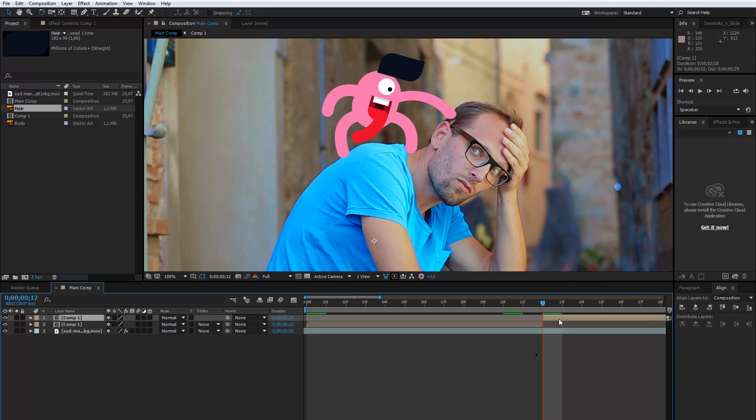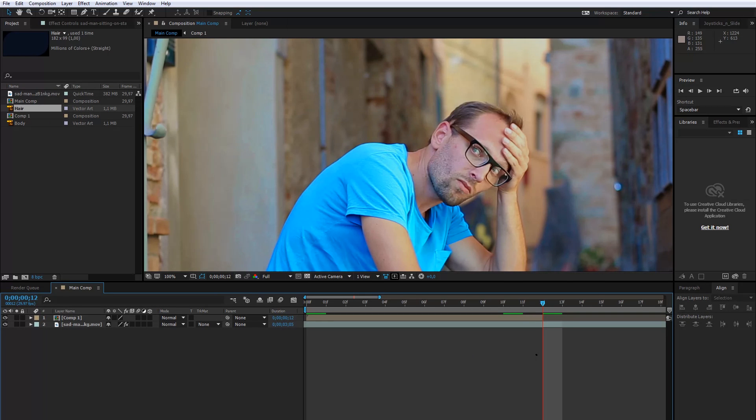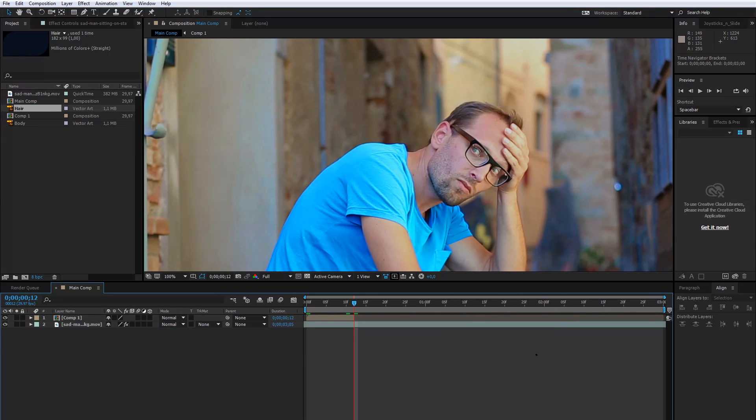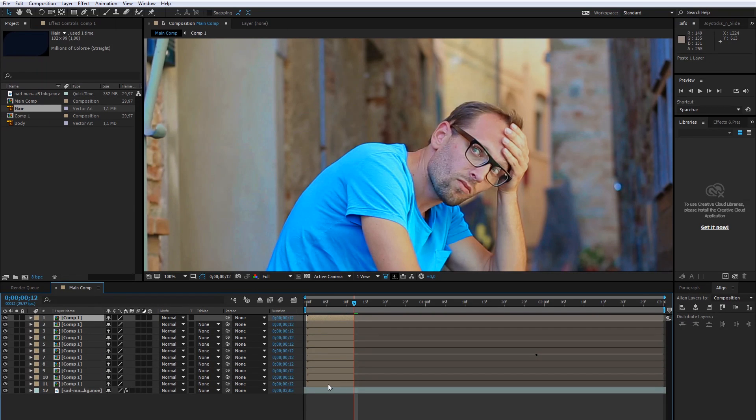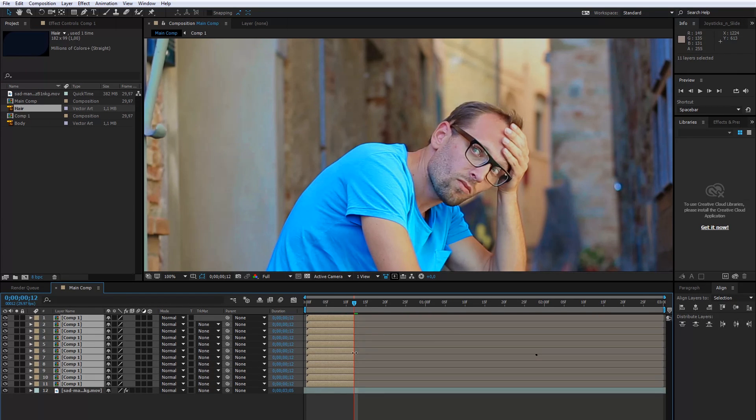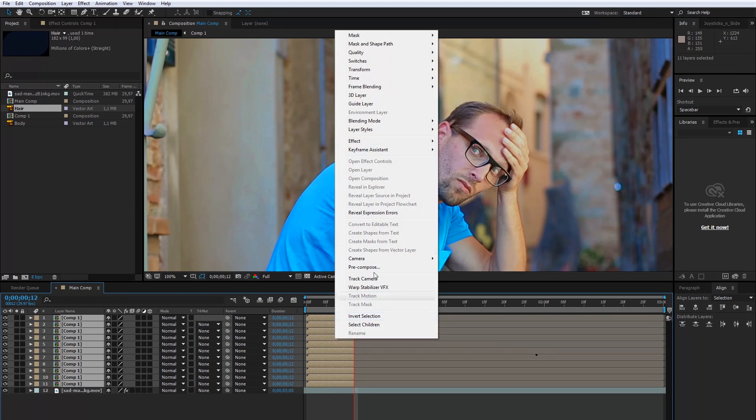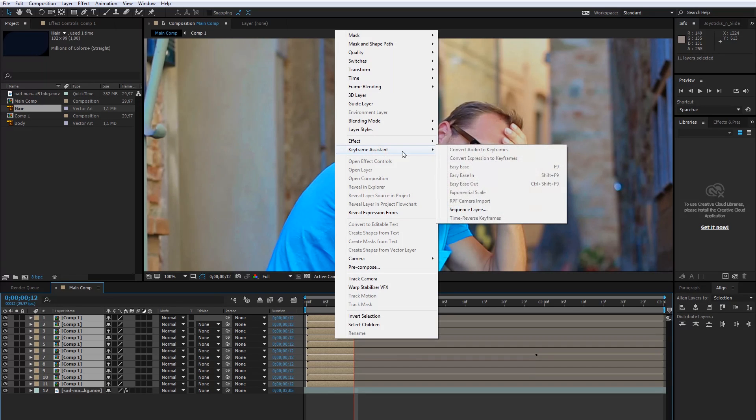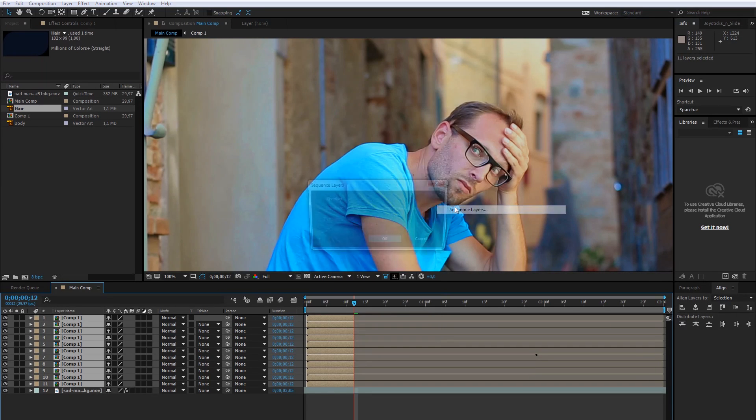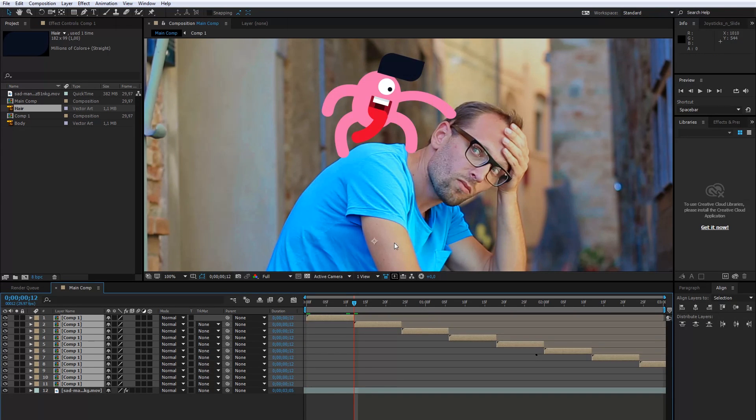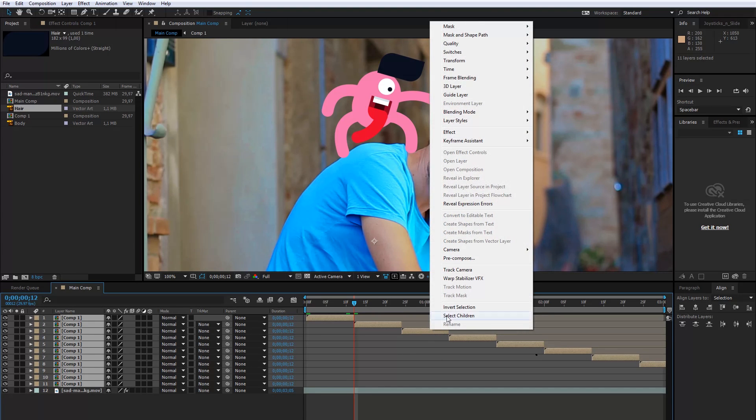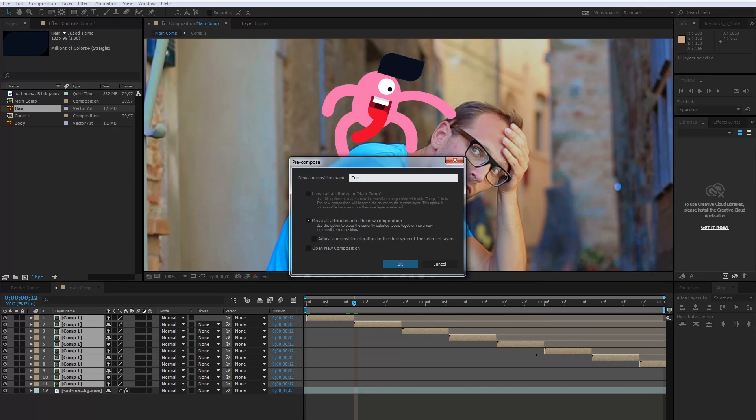Okay, I will delete this part. Now, I need to copy the animation loop a few times. Select all loop compositions, right-click on it, go to Keyframes Assistant and click Sequence Layers. Okay, now I will create pre-composition one more time.